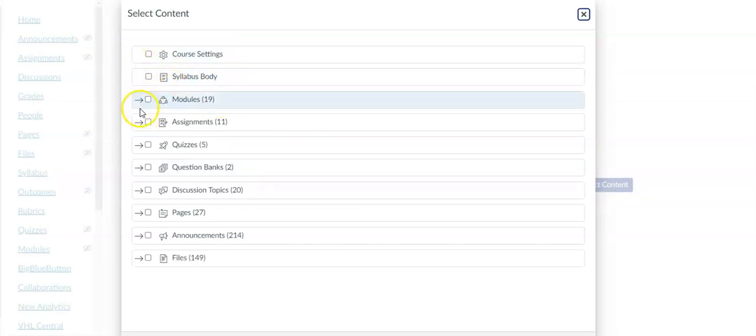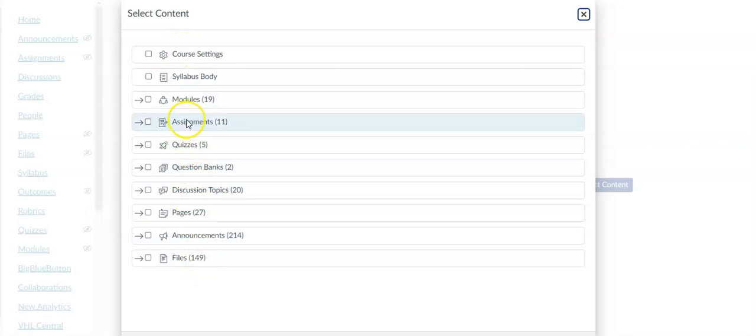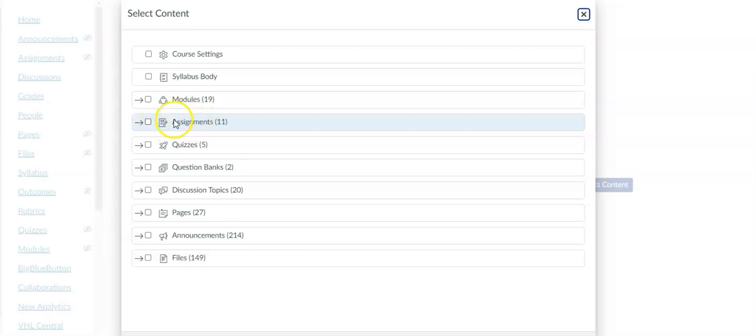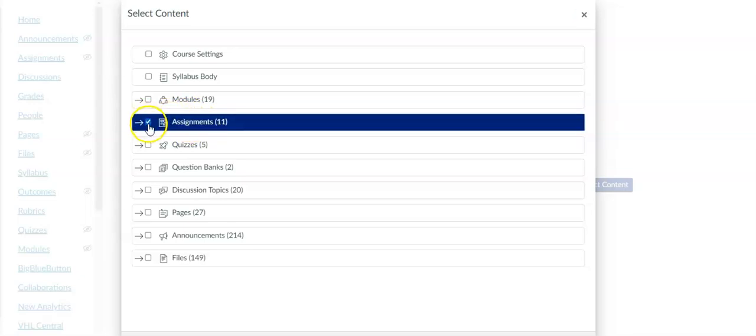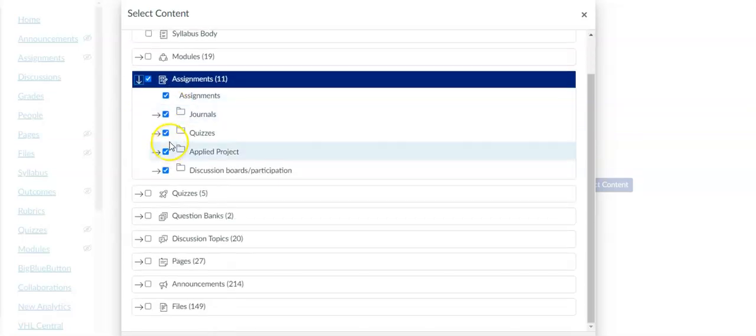Now let's say I want to just copy my gradebook over. The gradebook is not going to be listed here because the gradebook is basically made up of a column for each assignment. What I would actually need to do is copy my assignments over so you can just check that little box there, or if you want to look at the assignments and maybe select specific ones you can click on the arrow.